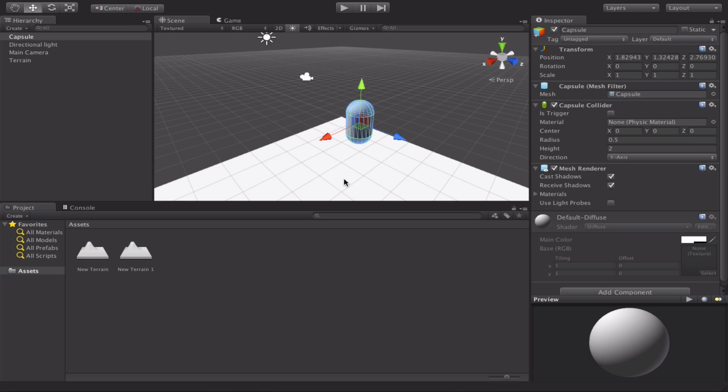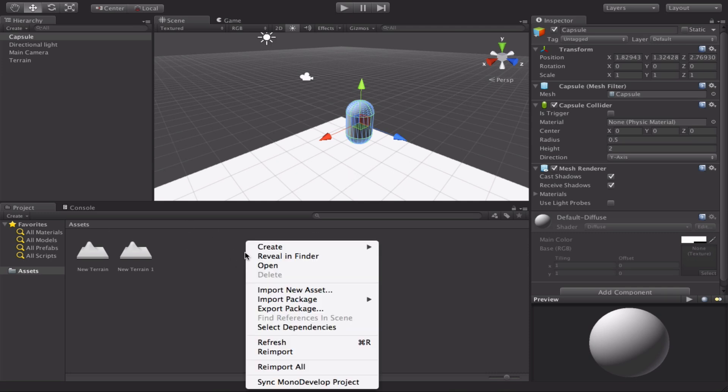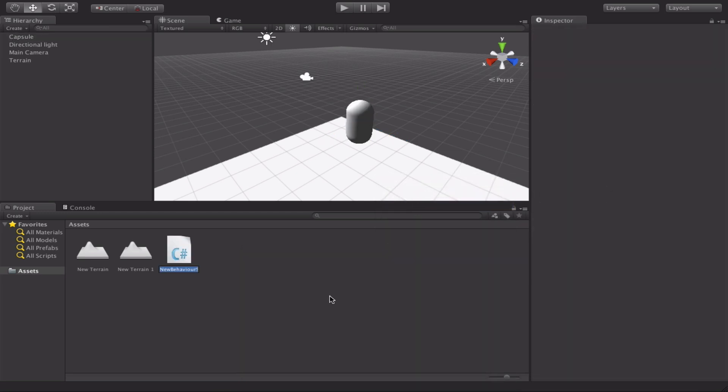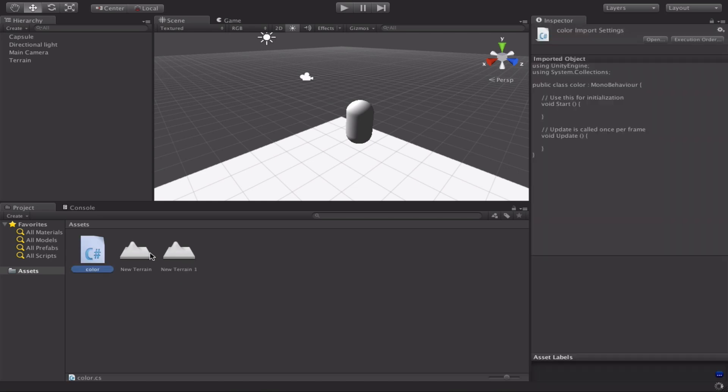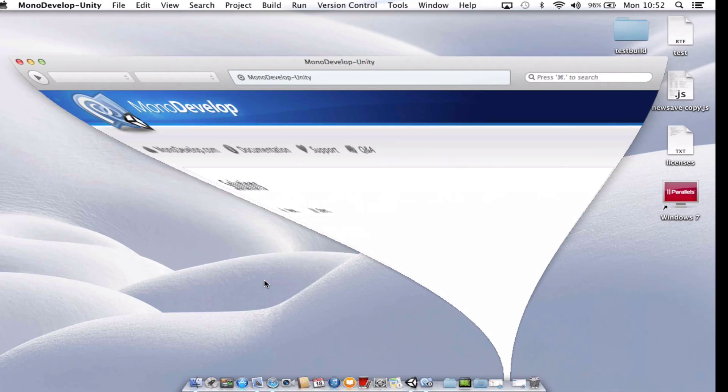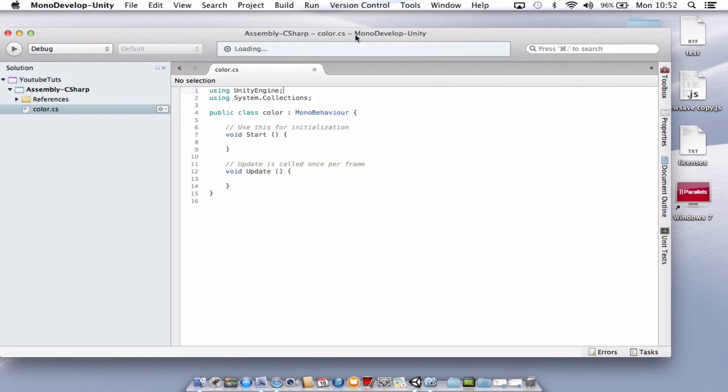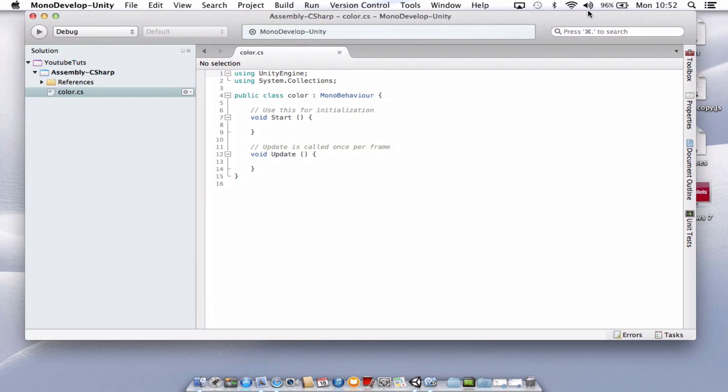What we're going to do now is create a new C-sharp script. So in your assets, just right click, choose create and C-sharp script. And we'll just call this color, because all we're going to do is change the color based on a key press. Once you've created it, double click. Hopefully that will open up in your application. Mine's mono develop.